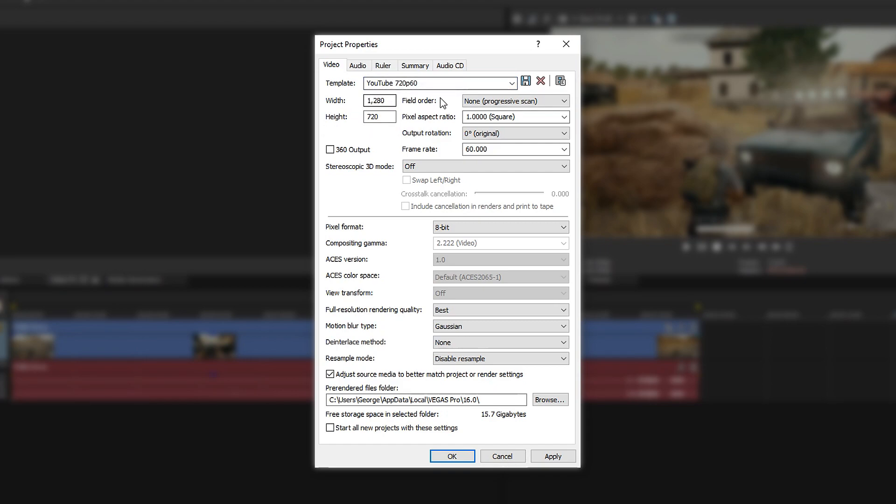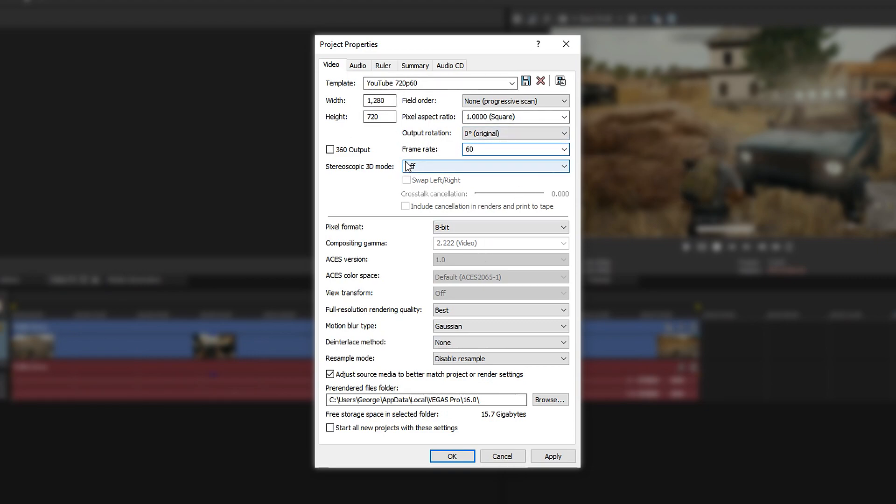Go to field order and make sure this one is on none. You want it to be progressive scan. Leave this on 1, have this on 0, and make sure this is on 60. If it isn't on 60, type in 60 and leave this on off.